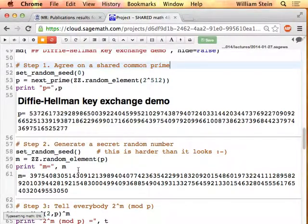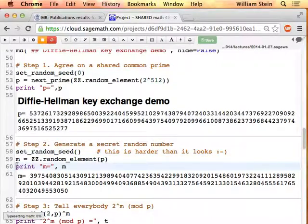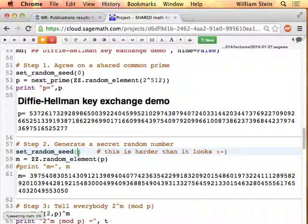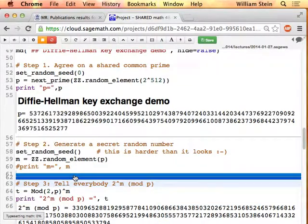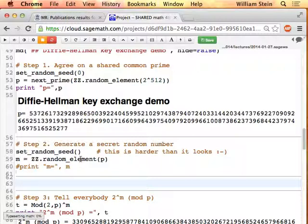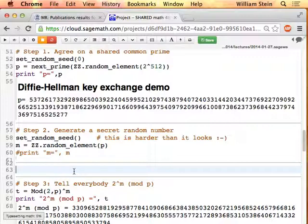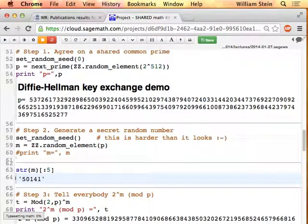Okay, so that's the prime — we agree on it, everyone can see it. I'm going to comment that out and change the seed so each time you call this it uses a different seed. So first I evaluate this — that's the prime we're agreeing on. Next there's a secret number M right there. It's a big number — just to give you a sense, I'll tell you the first few digits. It starts out with 50141, and it's a 154-digit number.